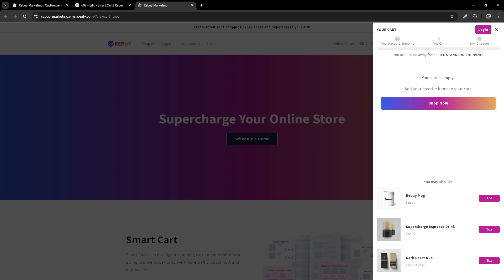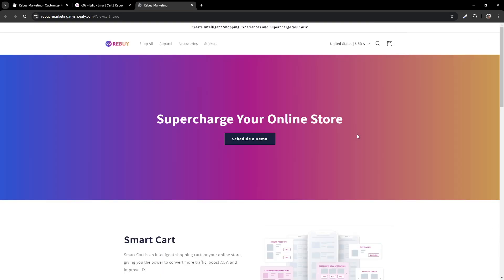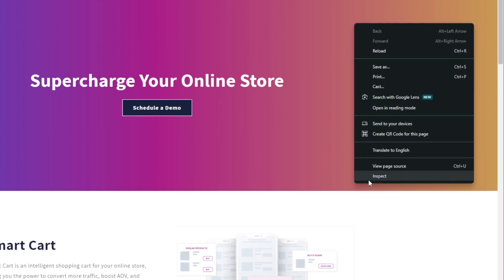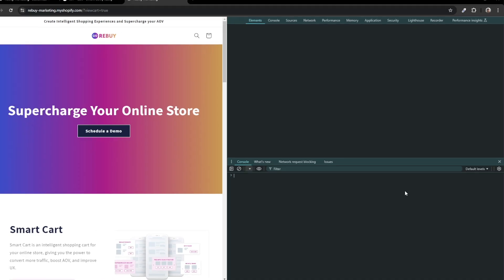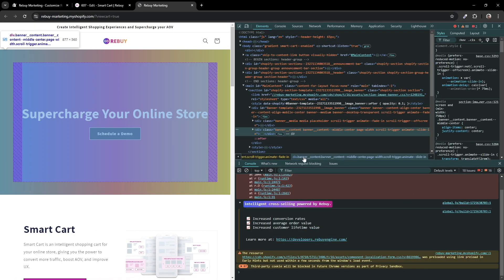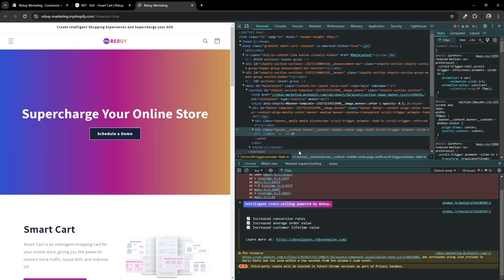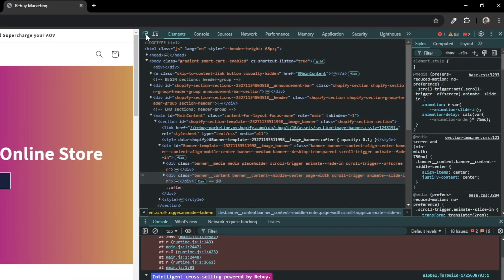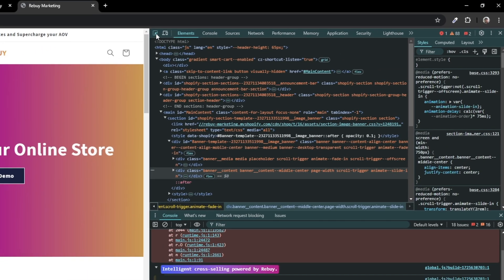Our goal at this point is to locate the code or the selector for the cart icon. Bear in mind, every theme is different. However, the approach to the solution is very similar. First, let's right click and click on Inspect. Here we have a view of our developer tools. On the top left corner of the dev tools, we'll want to click on this icon. This will help us narrow down the selector for the cart icon.